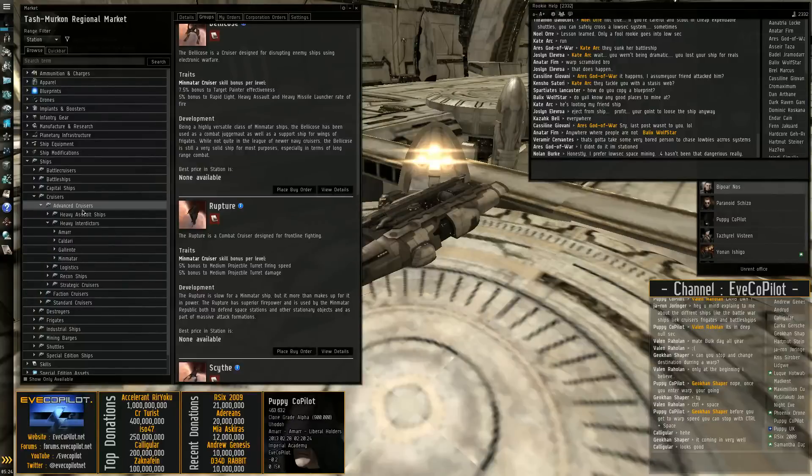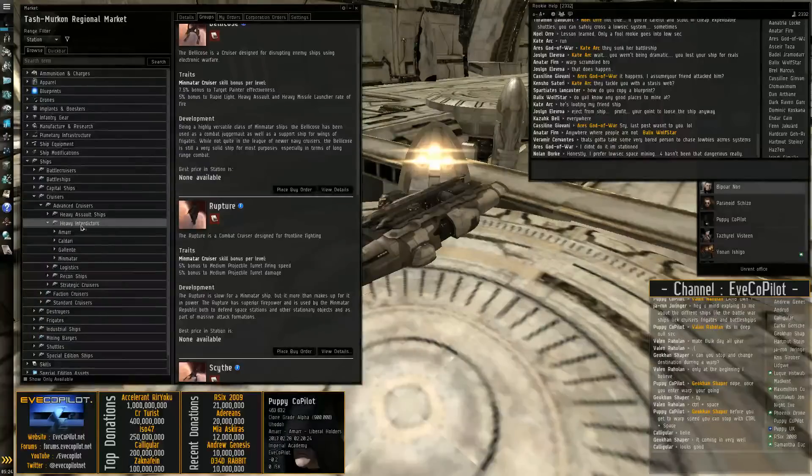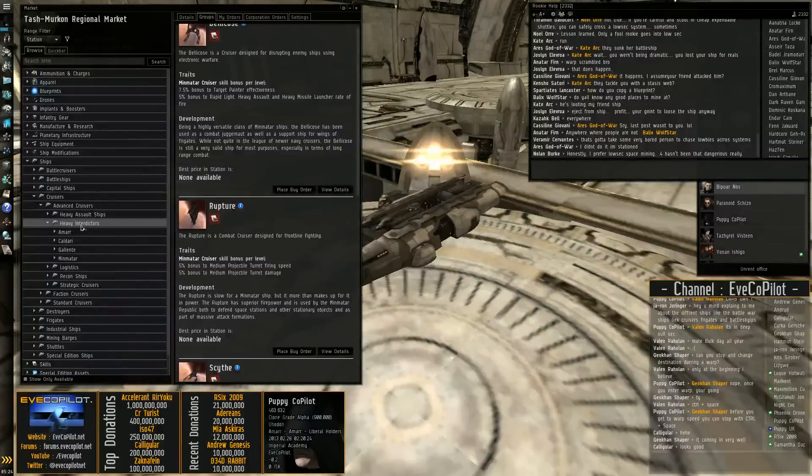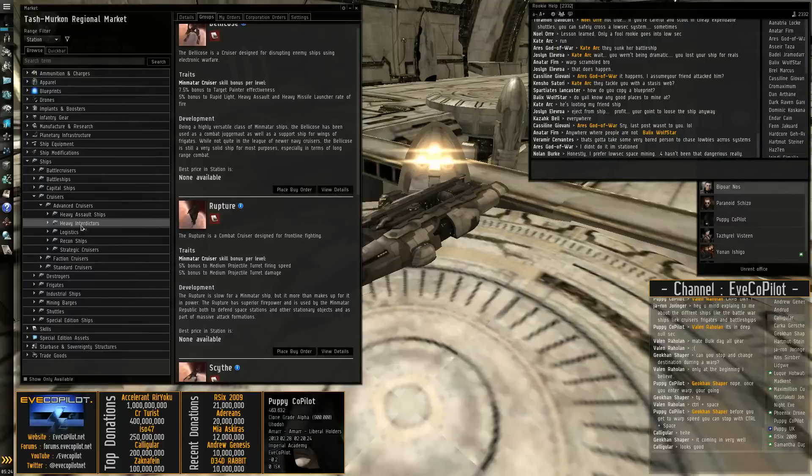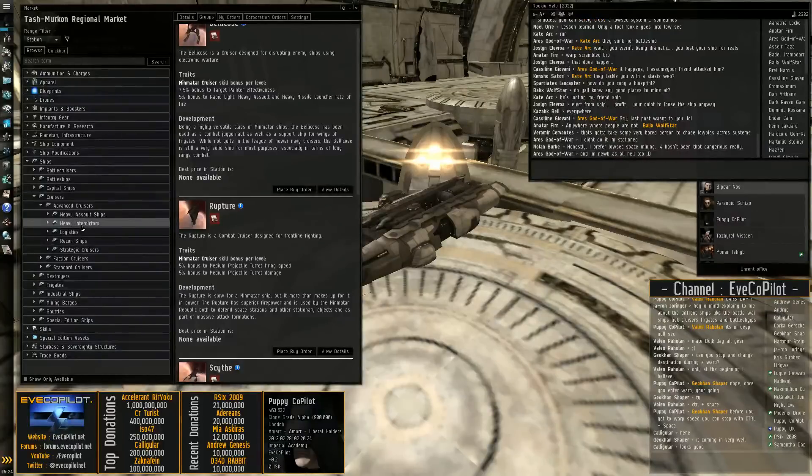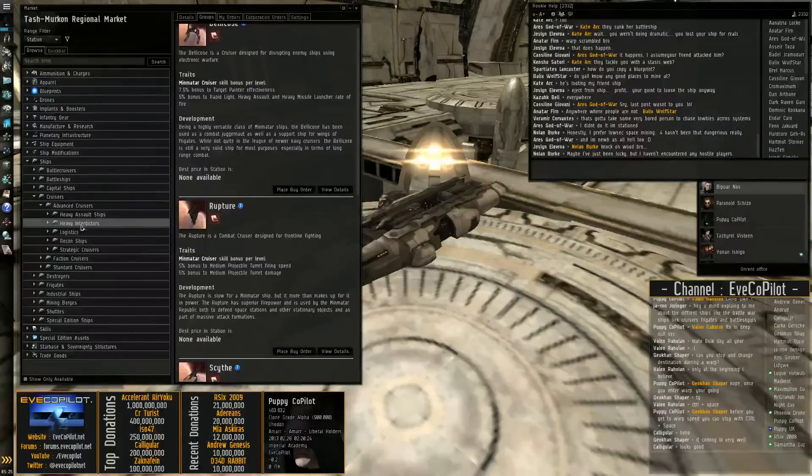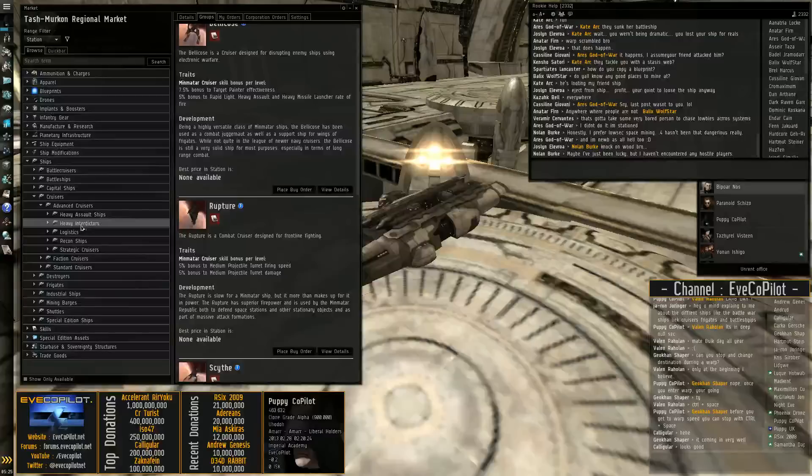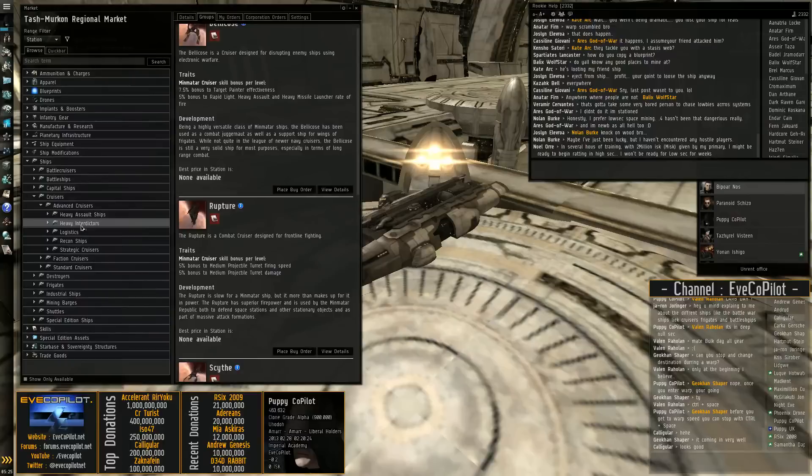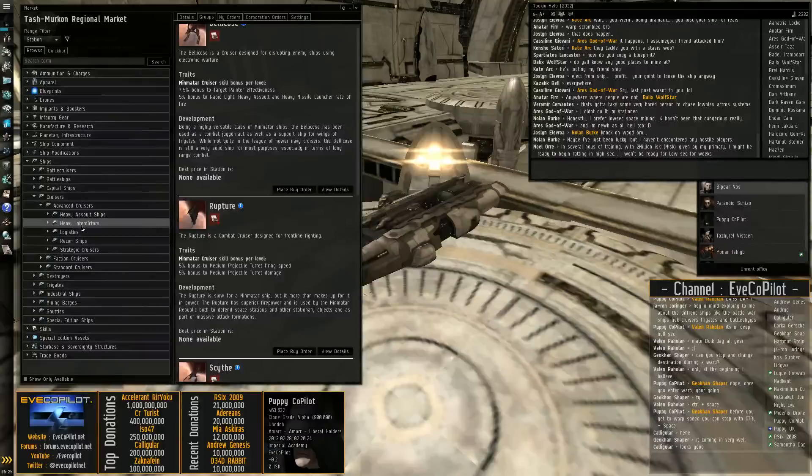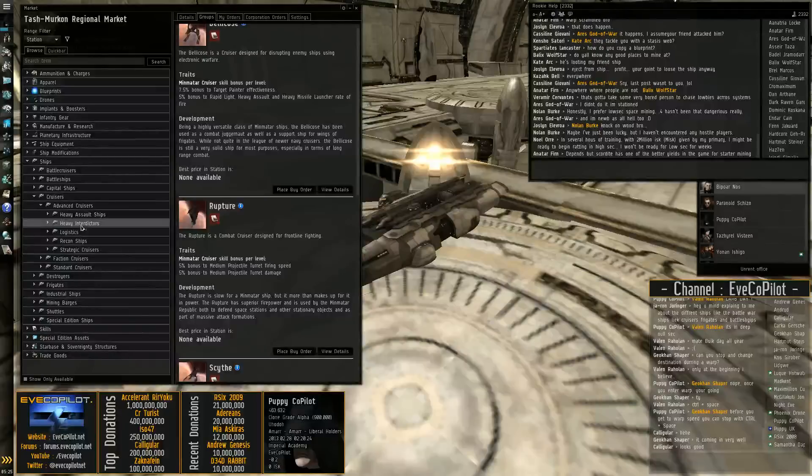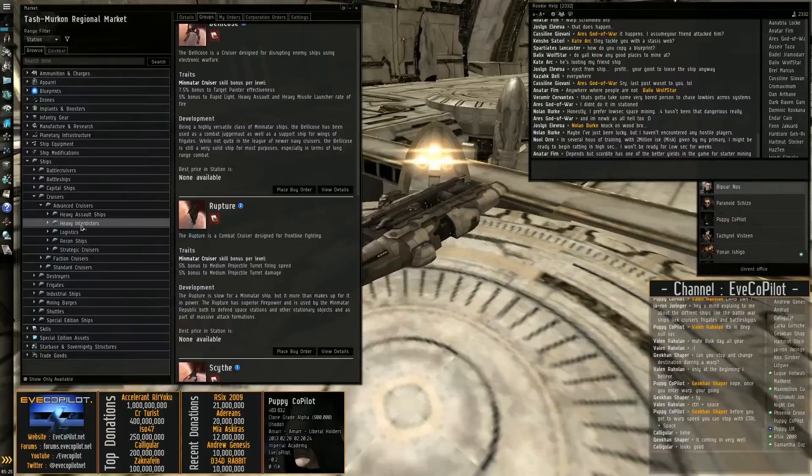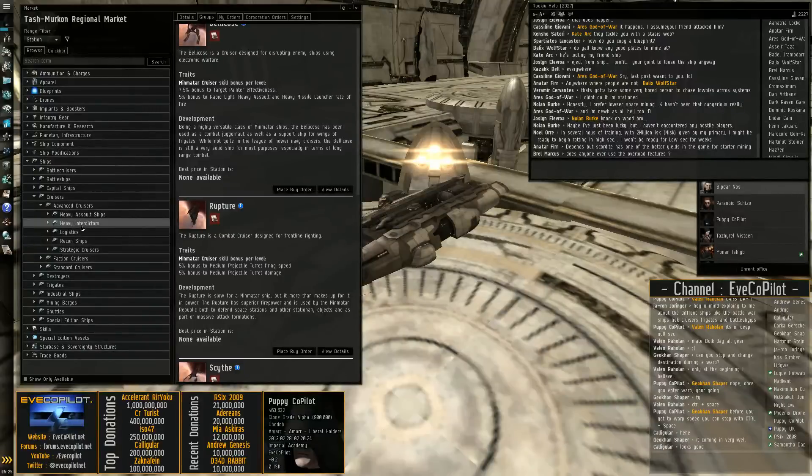Going onto the advanced cruisers. We have the heavy interdictors, which are very similar to the advanced destroyers where they run in and drop the bubble. But instead of running in, dropping the bubble and running off, the bubble actually stays around the heavy interdictor. So anywhere they go, the bubble stays with their ship. It also has the additional option of having what's called a focused or an infinite point. And that actually has the ability to keep carriers and capitals and super capitals and titans warp disrupted.